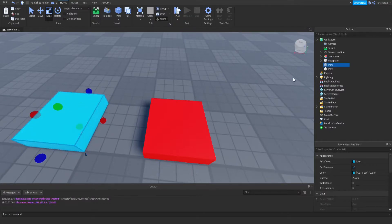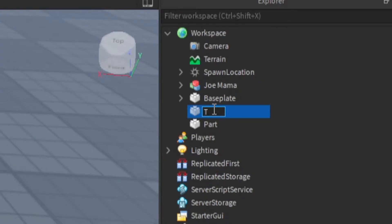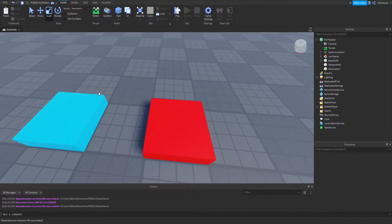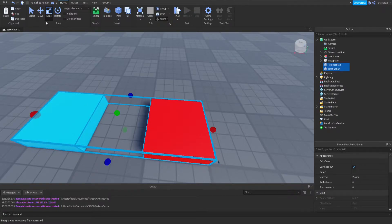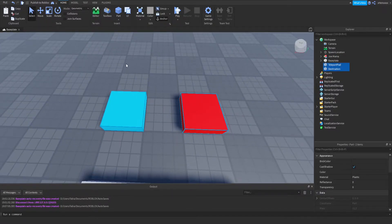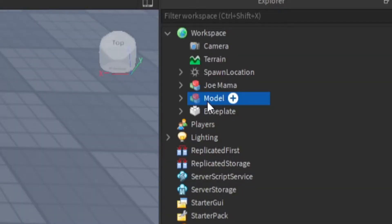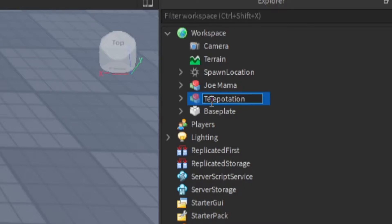Now I'm going to rename the blue one to 'TeleportPad' and rename the red one 'Destination.' Then I'm going to select both of these parts and group them by pressing Ctrl+G, or Command+G on Mac, and it'll group them into one model. I'm going to call it 'Teleportation.'